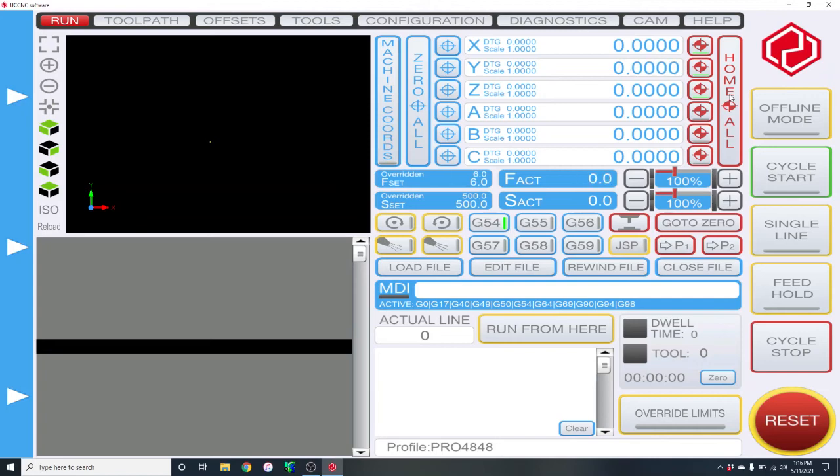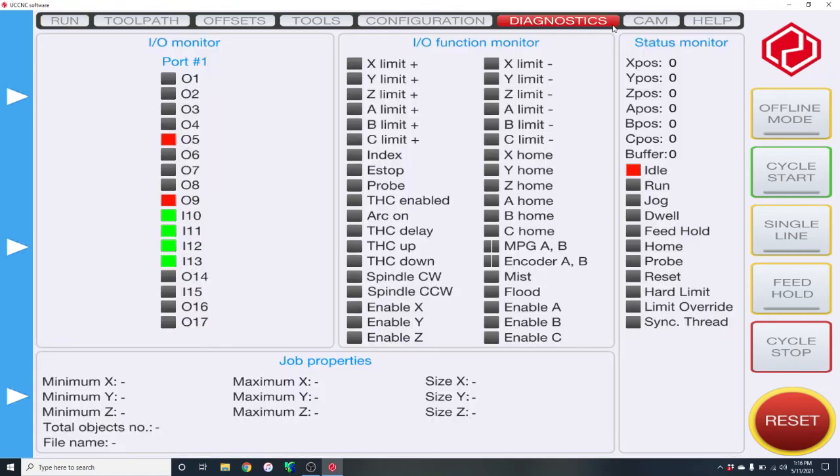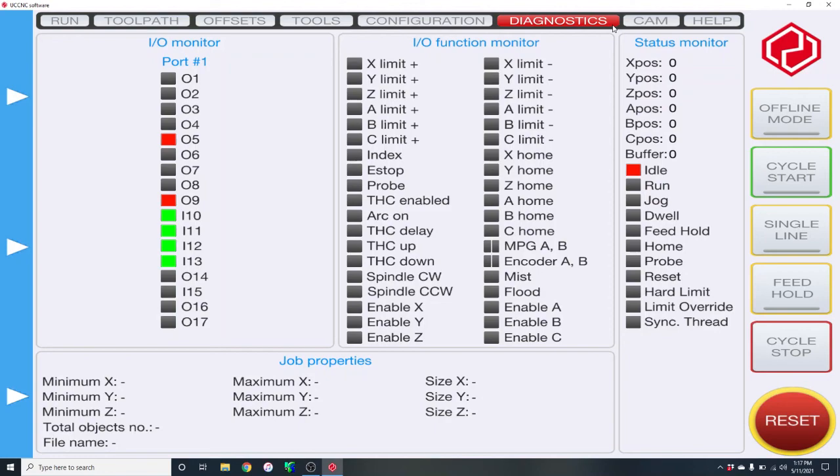And there we go, the machine is home. This will avoid any crashes if your homing switches aren't working correctly. Once again, just go into Diagnostics and press the homing switches with your finger. That'll let you know before you even try them if they're working correctly. Saves a lot of headaches and crashes.